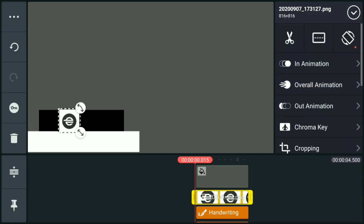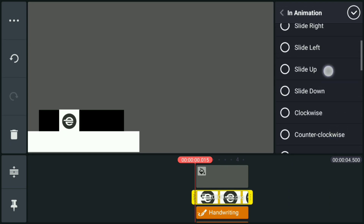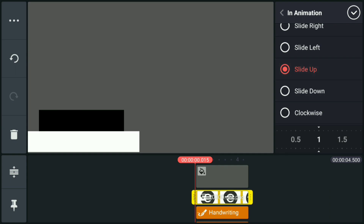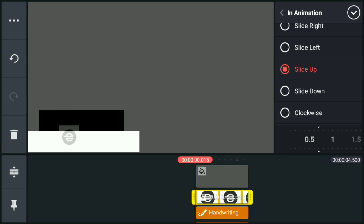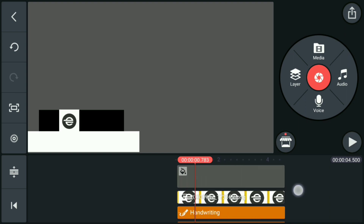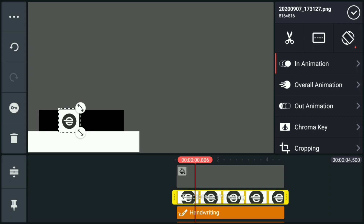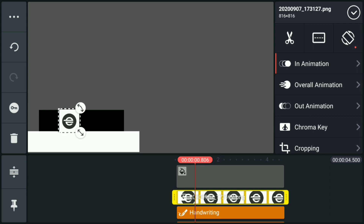Now click the logo and we're going to add an animation — select Slide Up and choose whatever speed of the animation you desire. For the next animation, we are going to use keyframing. Click the keyframe icon on the left side, go to the desired time frame, and start doing the keyframe.